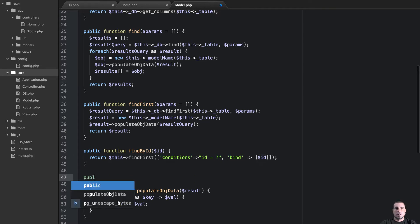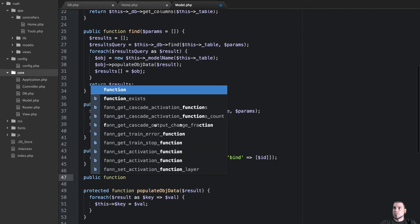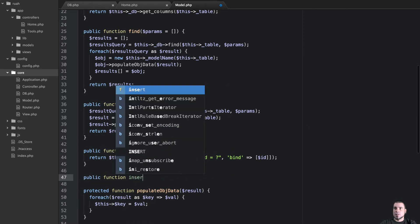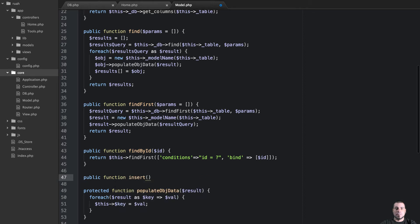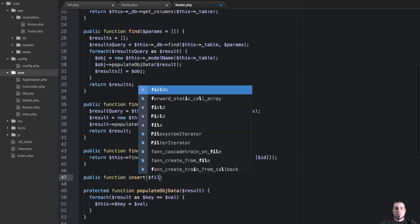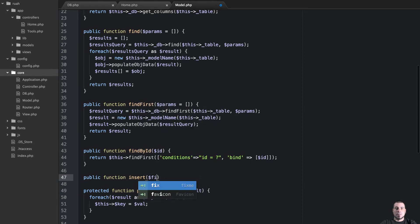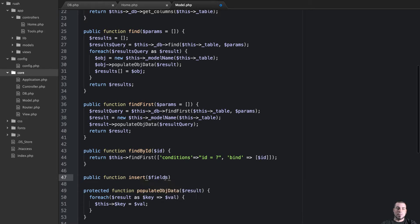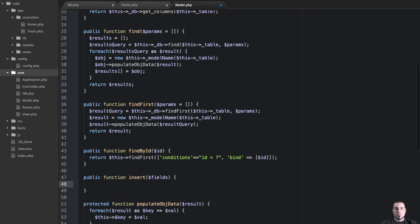So let's start with our insert. This is just a wrapper around our database insert method. But if you remember, we needed a table and the fields. Well, we already know the table if we're in a model because the model is going to have a table.